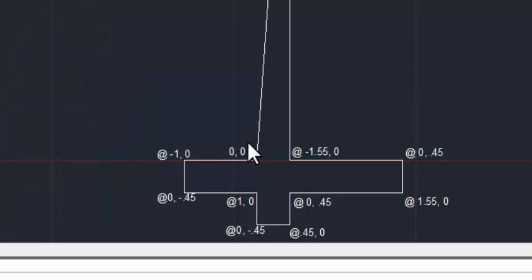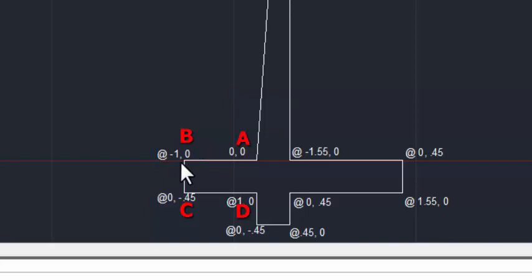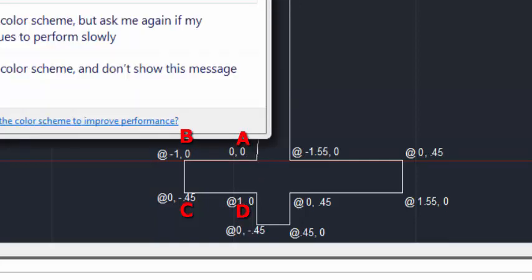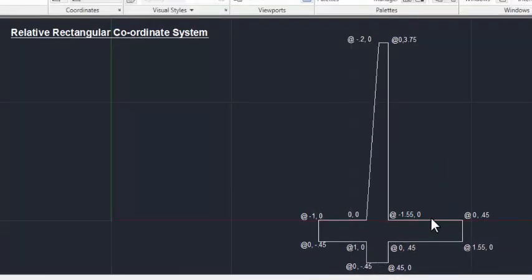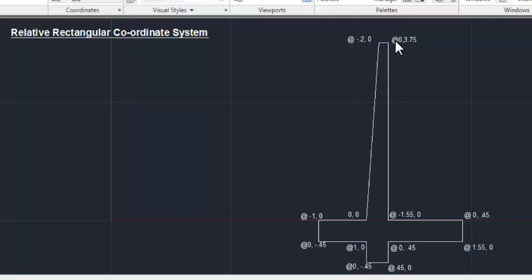The '@' symbol is introduced to denote the relative position from the previous points. Just imagine this as 0,0 as point A, and this is point B, C, and D. Point B is denoted as @minus1,0 — that means this point is 1 meter in the negative X direction and 0 meters in the Y direction from the previous point A.